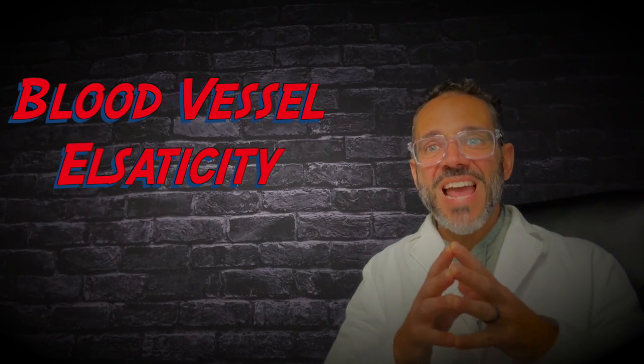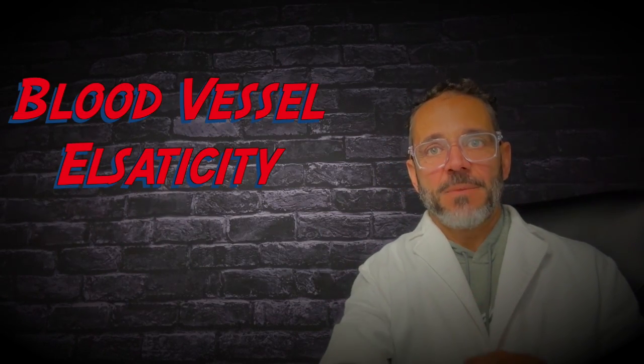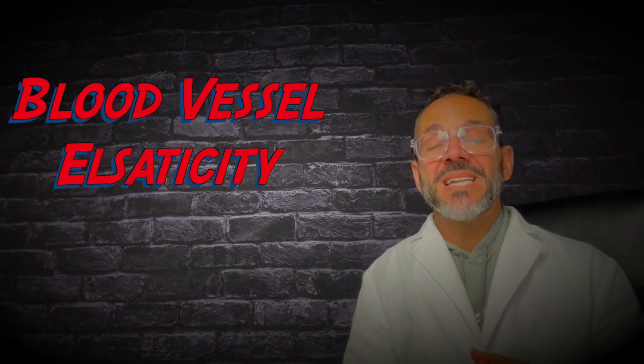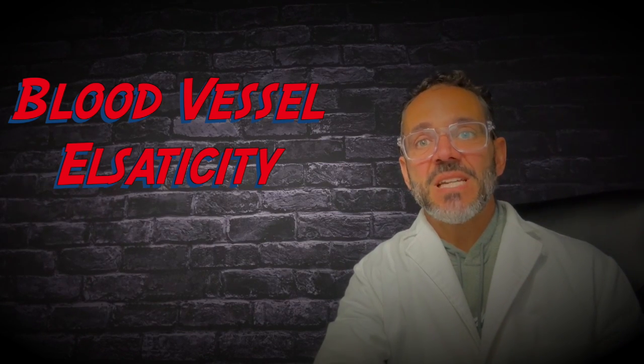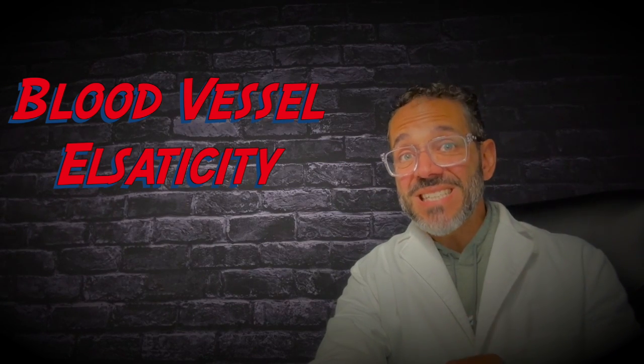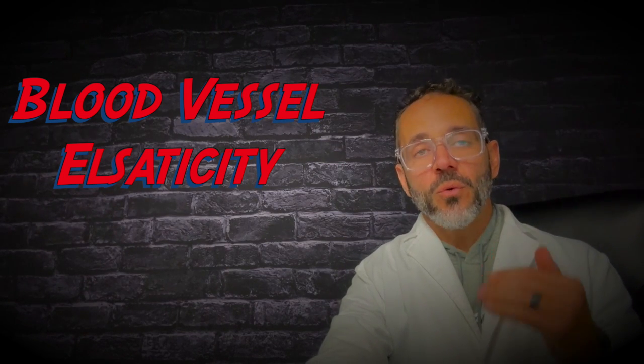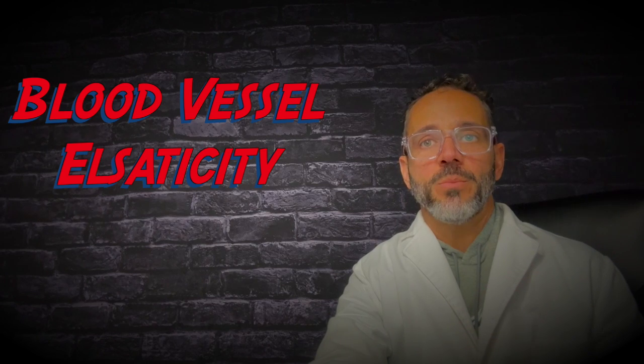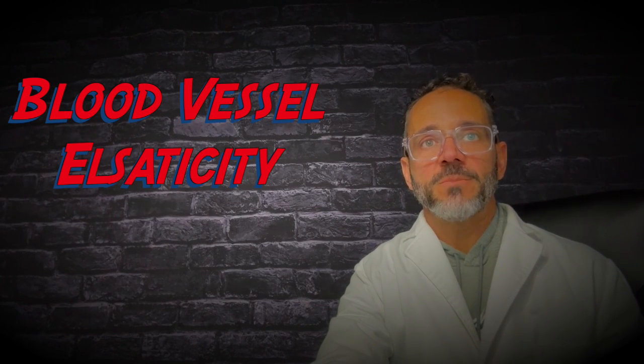Number two, it improves blood vessel elasticity. Magnesium is involved in maintaining the elasticity of blood vessels and this elasticity is essential for normal blood pressure regulation.